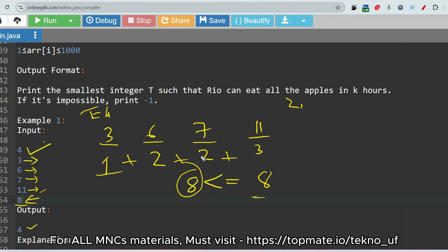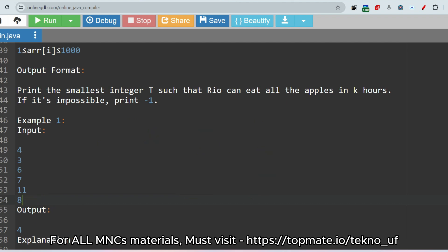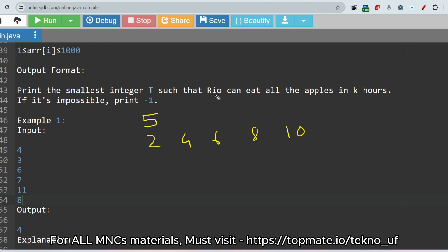The condition is satisfied, so this value of t is returned as the output. Let me give another example to make it easier to understand. Say the number of piles is five, with sample inputs two, four, six, eight, ten. The number of hours is five — within five hours Rio has to eat all the apples. How can we find the value of t?